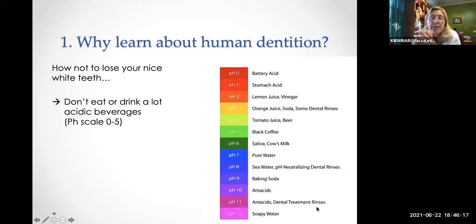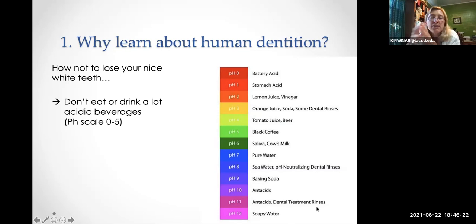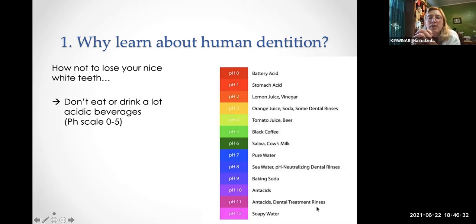Number five: you have to learn about it for this class if you want to get any credit for this lab. As a public service, certain things you eat and drink can ruin your teeth. I don't recommend ever drinking battery acid — that's just an example to show how extremely acidic something can be. The smaller the pH number, the more acidic things are.